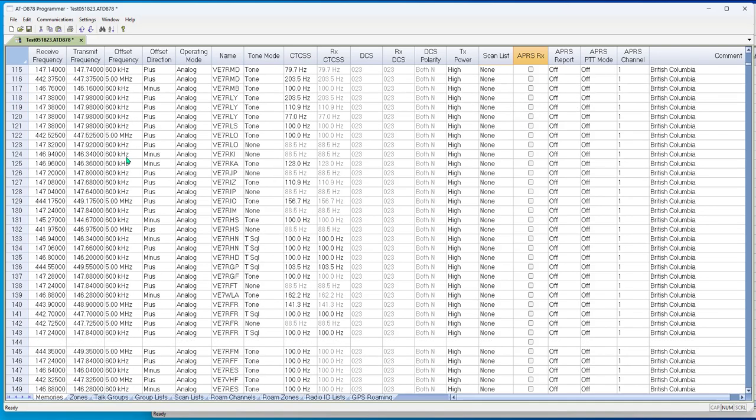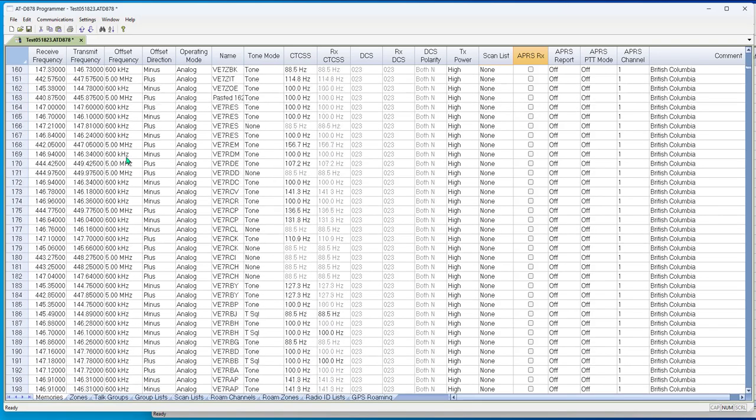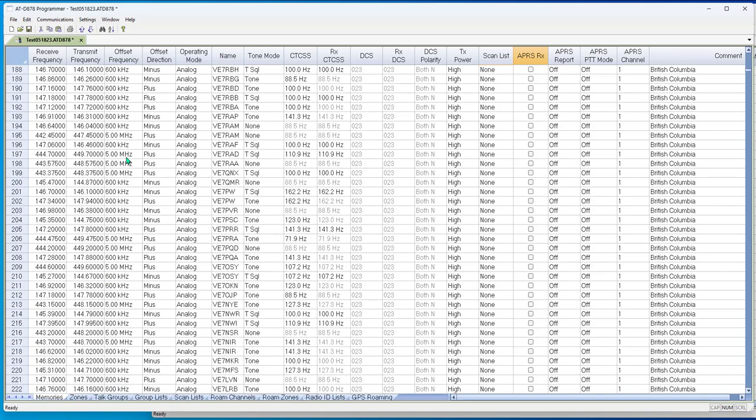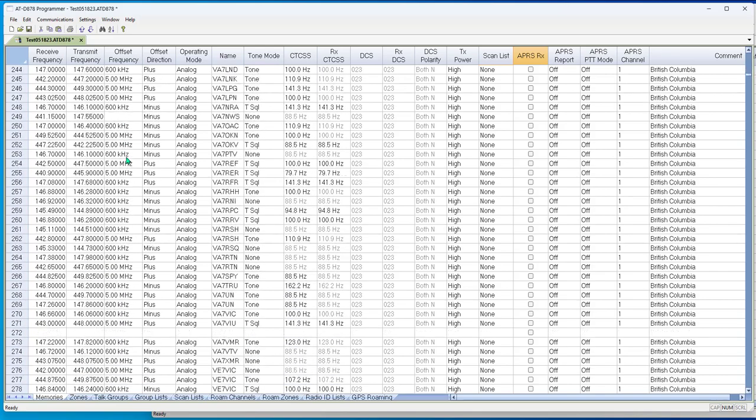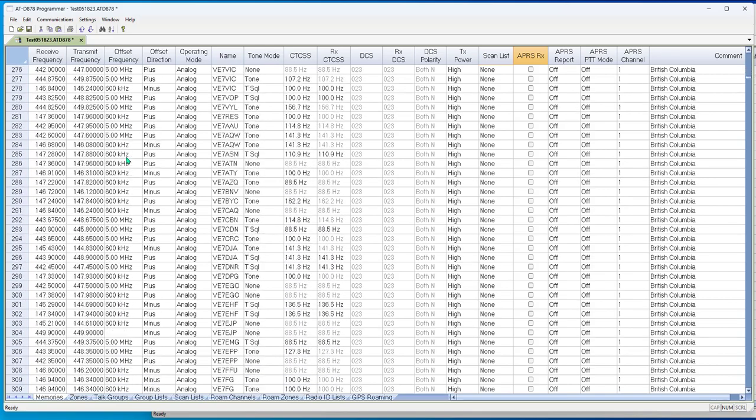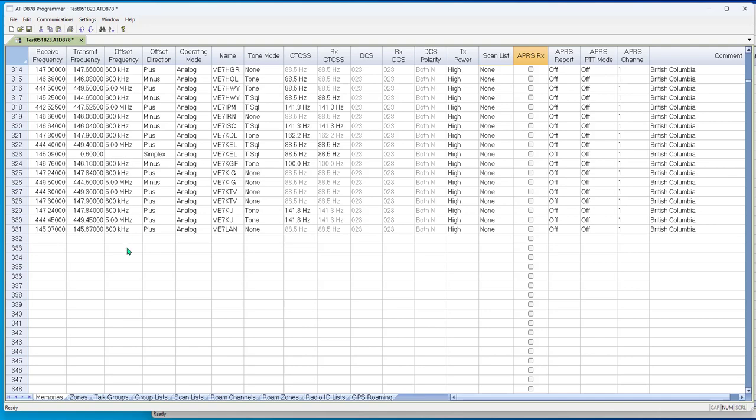Okay, enough on scanning. Now let's have some fun and build some digital. First, let me see where I am. I'm going to need this number. I'm on number, let's go to 335. And I want the digital repeaters for British Columbia.